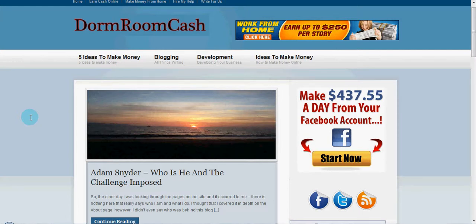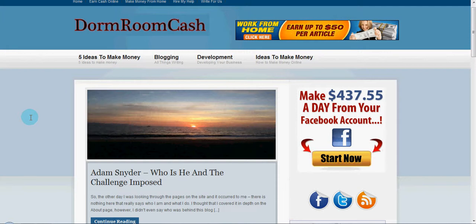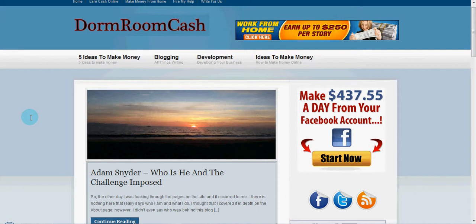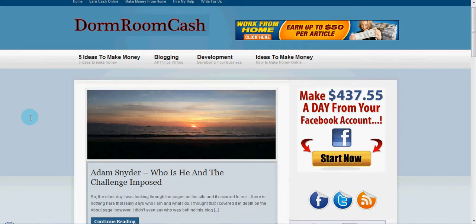Hey, how you doing? This is Adam Snyder with DormroomCash.com. Today, I just had a quick little video. I've been getting a lot of questions about how I do long tail research, and so I'm going to show you how I do long tail research for both DormroomCash and my other niche sites.